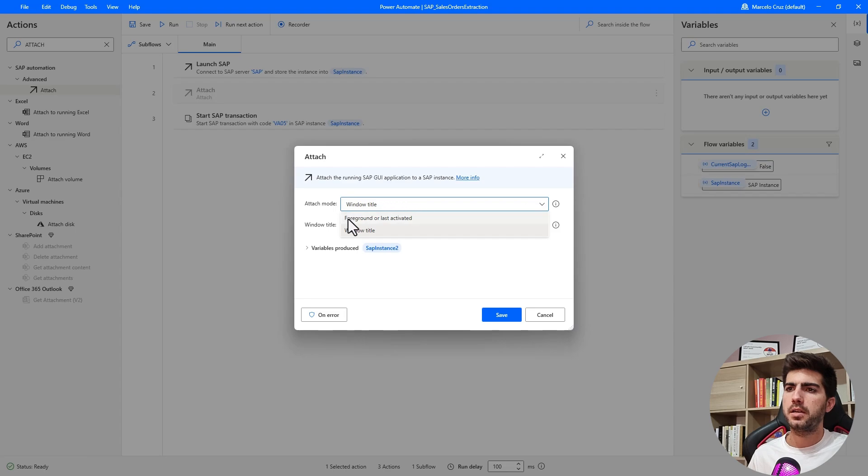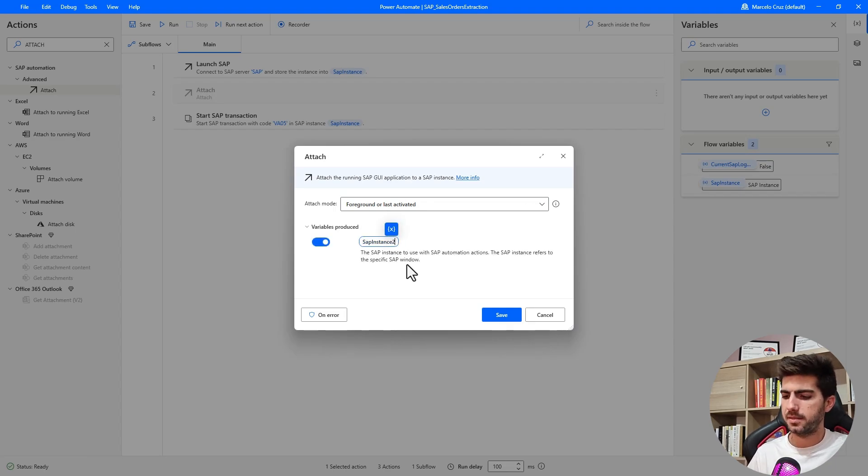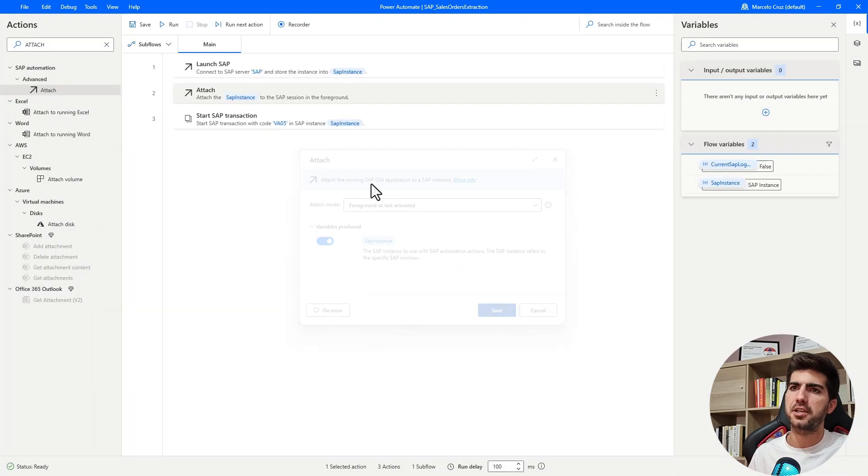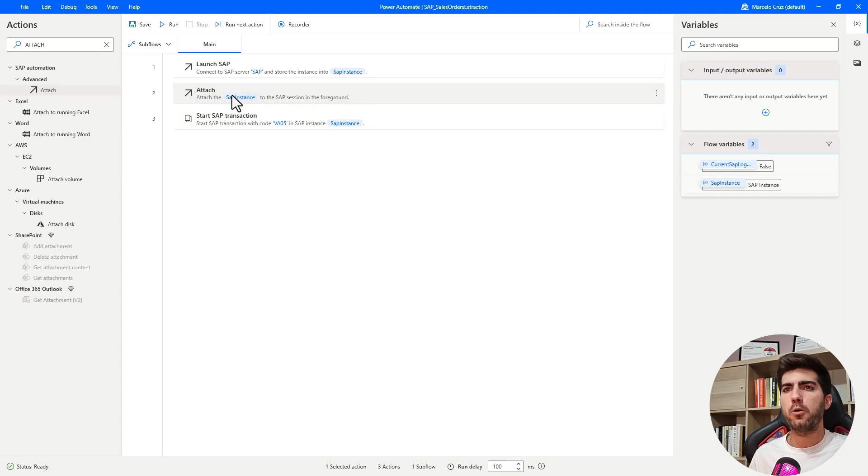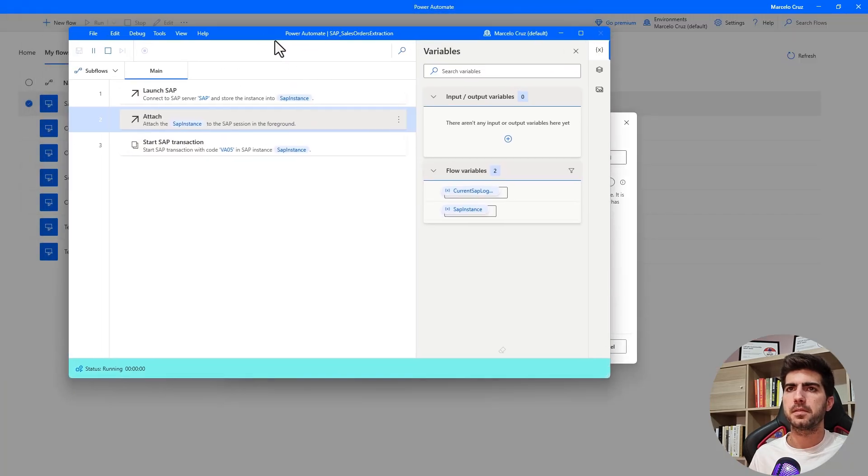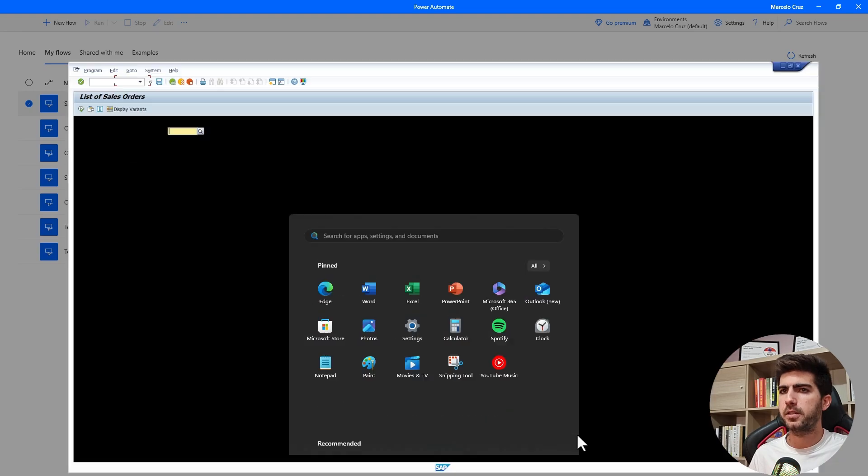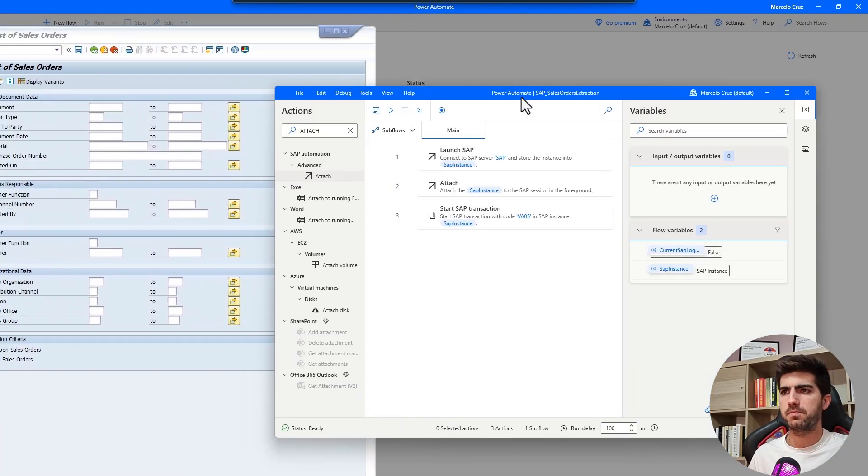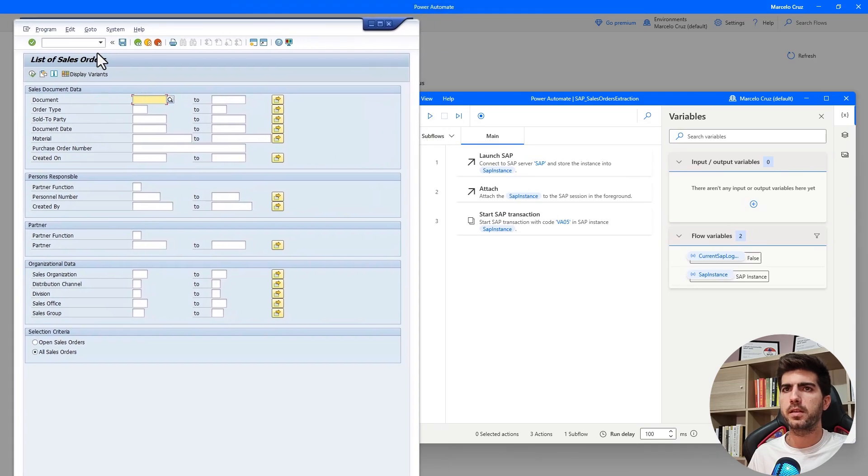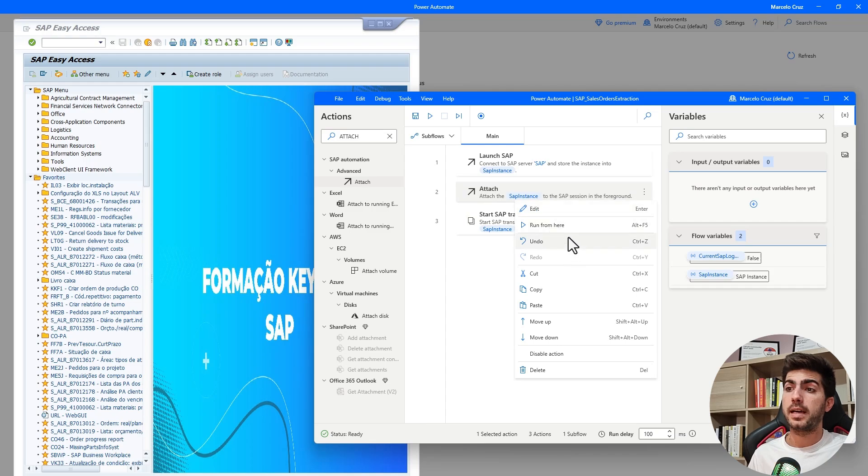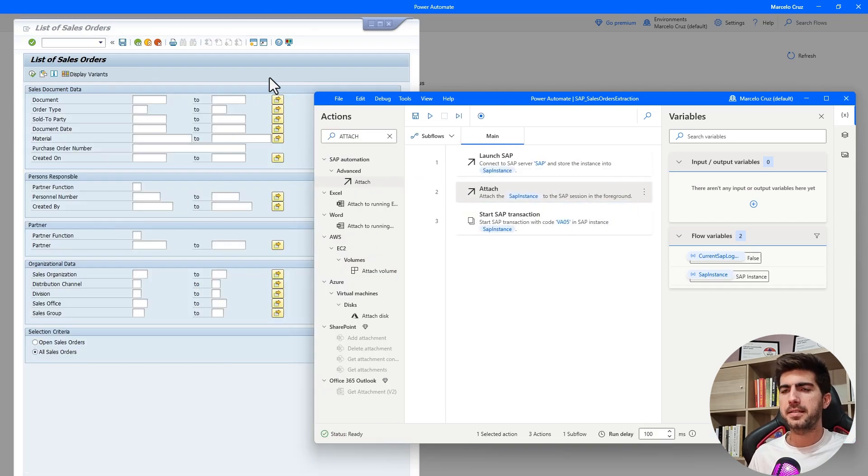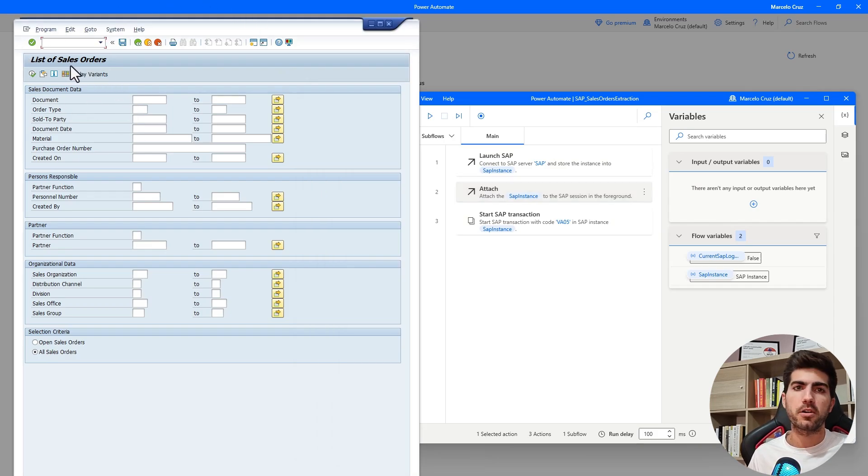Here, let's select attach mode foreground or last activated. And then here the variable will be SAP instance, the same that is produced from the launch SAP action and used on the start SAP transaction. Now we can just run from this action. The flow was executed successfully. Here we can see the navigation was done. Let's run again. Here we can see that it worked as well. Now we are on the list of sales order screen.